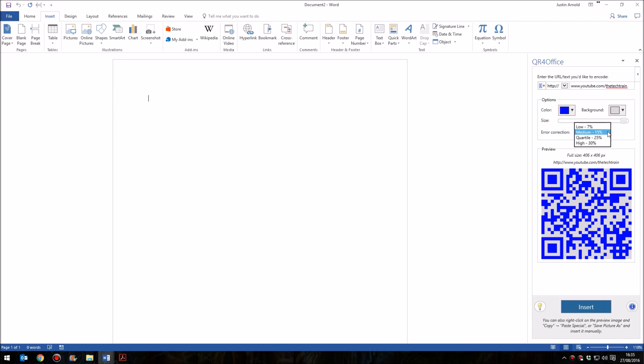You've also got this error correction. This is basically the design of the QR code, inherently has a degree of error correction. In other words, if you miss part of the code off, if your phone is at an angle and you don't quite get the left-hand edge, or you just miss off a corner, or part of it is damaged, it won't matter too much. There's built-in error correction.